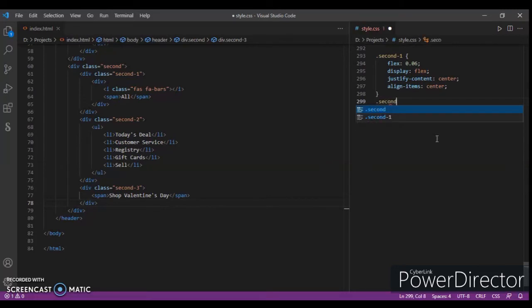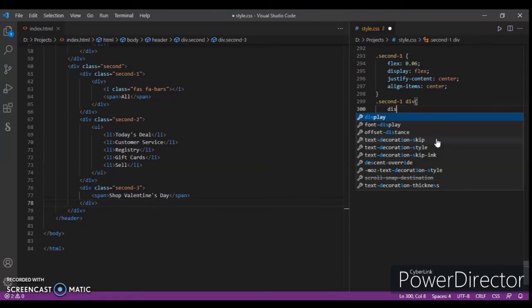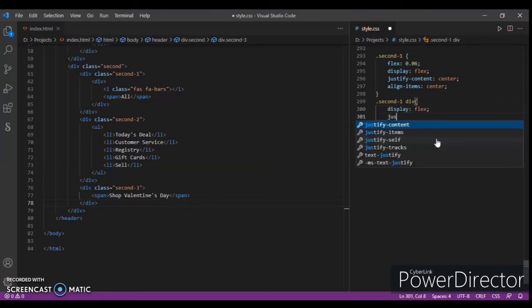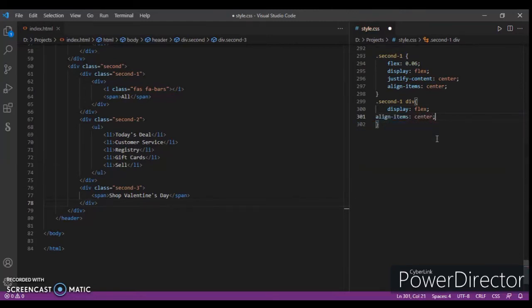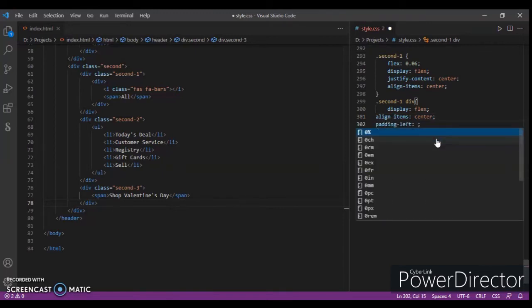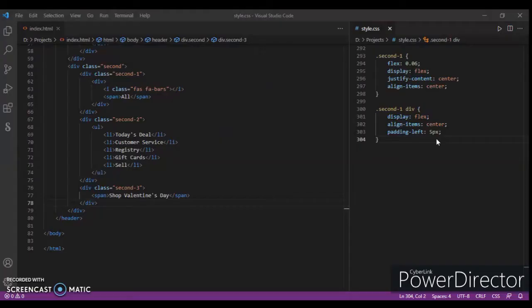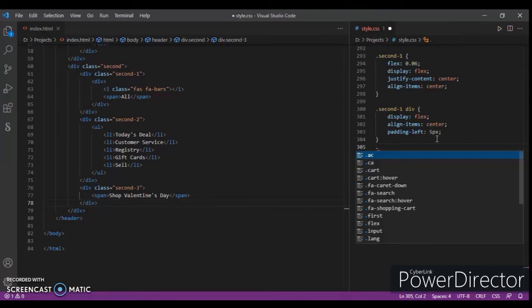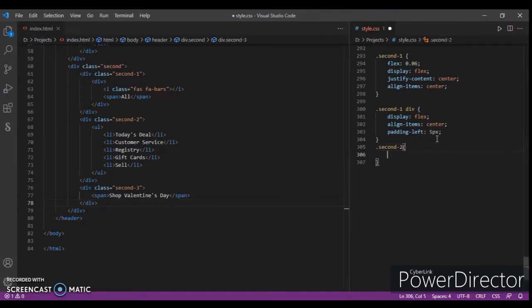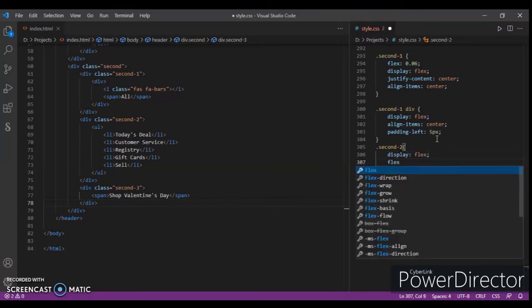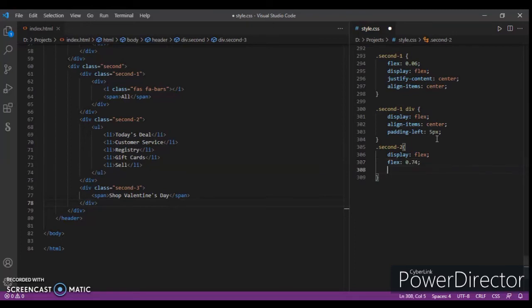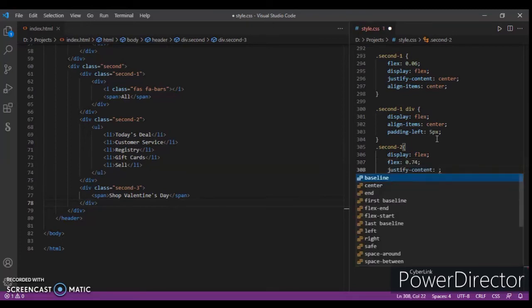Now focus on the second-one div: display flex, align-items center. Then dot second-two: display flex, flex 0.74, justify-content space-between. And dot second-three: flex 0.2, display flex, justify-content flex-end, margin-right 20 pixels, overflow hidden.